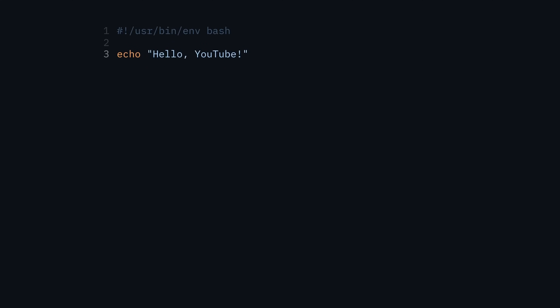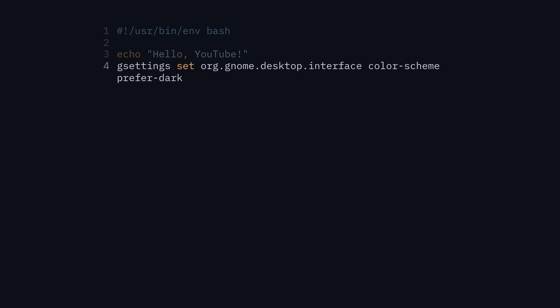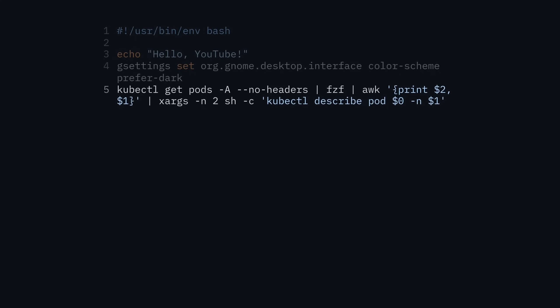Bash is a shell language, so it's very command-focused, which is what makes it so easy to work with. Anything you've run on your command line you can run the exact same way inside a script. So echo hello YouTube, you get your command, a space, and your argument. It has access to all the same things you have on your system — you can run gsettings, a gnome utility for the desktop manager, set the color scheme, run pipelines like a kubectl command piped through fuzzy finder, and so on. By having the bash script, you never need to remember how to write it out manually.